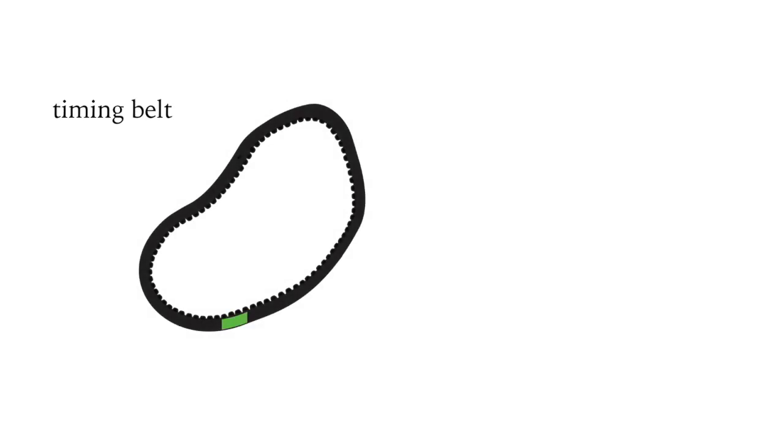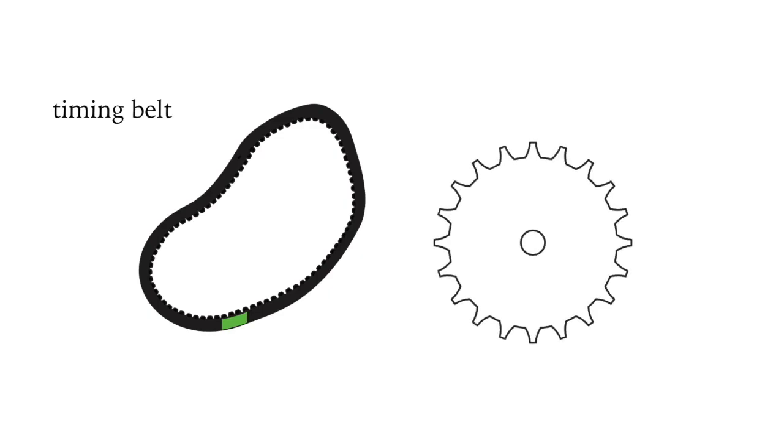Obviously the crankshaft and the camshaft need to be synchronized with each other and with the injection pump, and this is done by either a timing belt or a timing gear, but we'll cover those in another video.